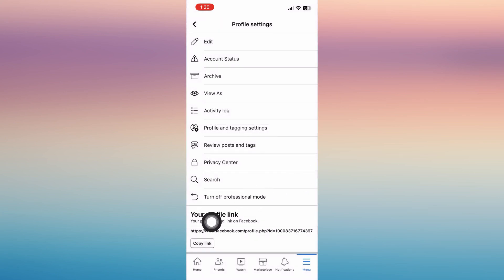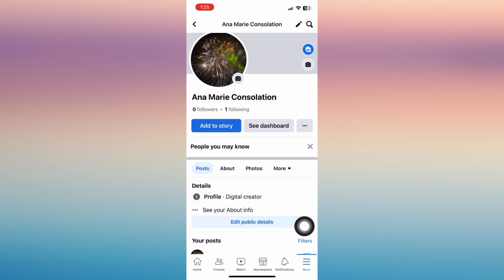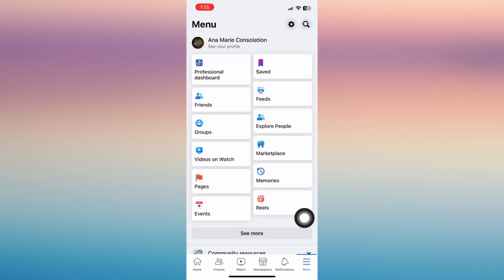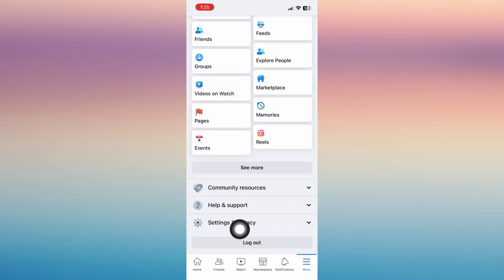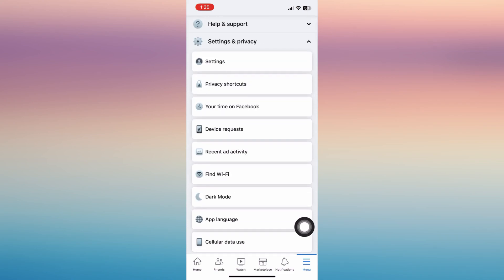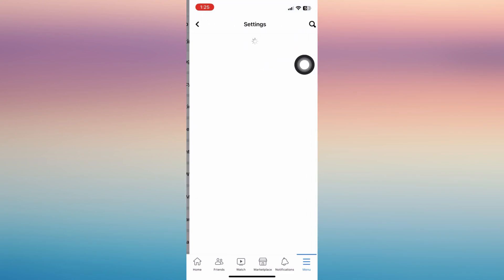Now for you to find your user ID link, you can go to your menu settings once more and then tap on settings and privacy. The next step, tap on the first one settings.